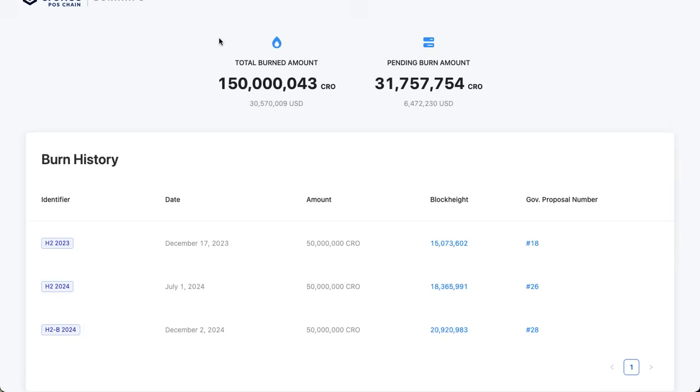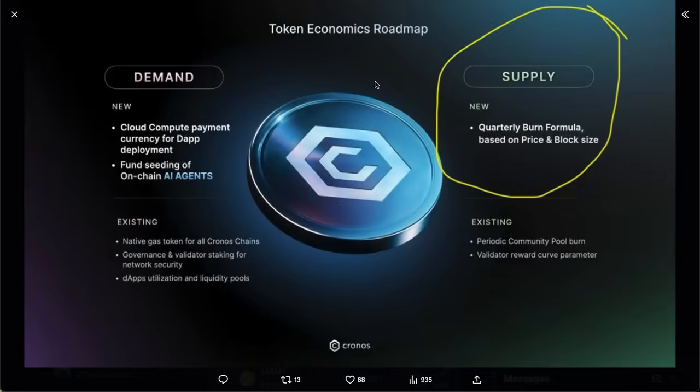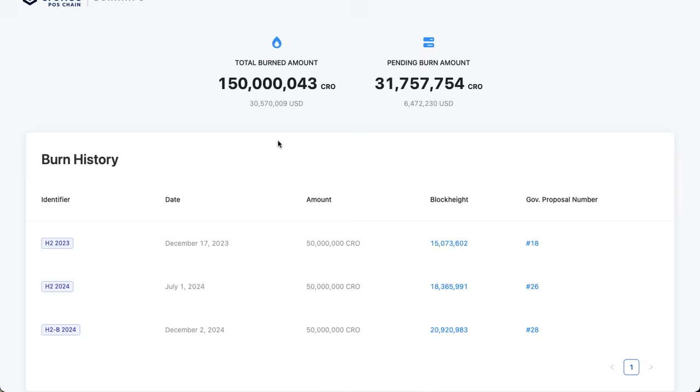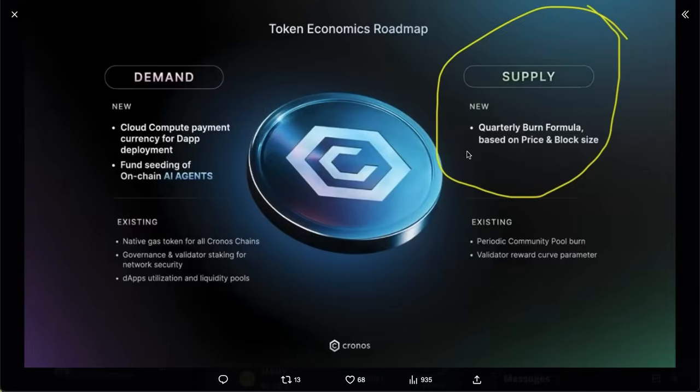Additionally, there is already another 31.7 million CRO sitting in this wallet waiting to be burned. Once it passes that 50 million threshold, this CRO will be burned to hit that 200 million milestone. One thing that's important to know is that this is not the same burn that was discussed in the Chronos roadmap. These burns have been taking place since December of 2023. This quarterly burn formula will be in addition to the existing 50 million burns that are already taking place.